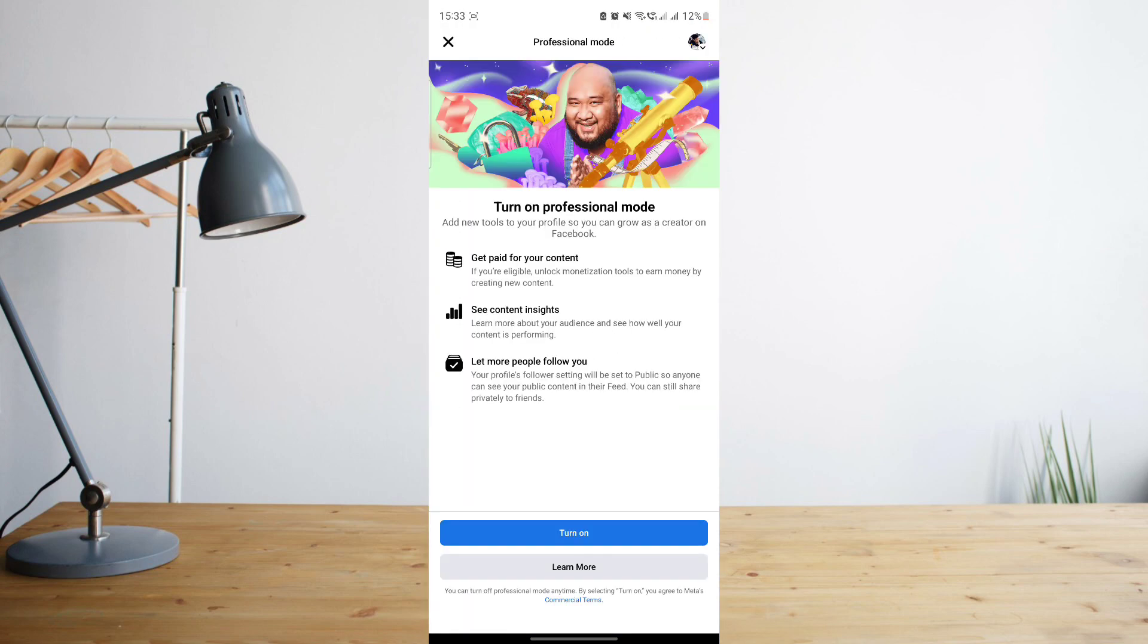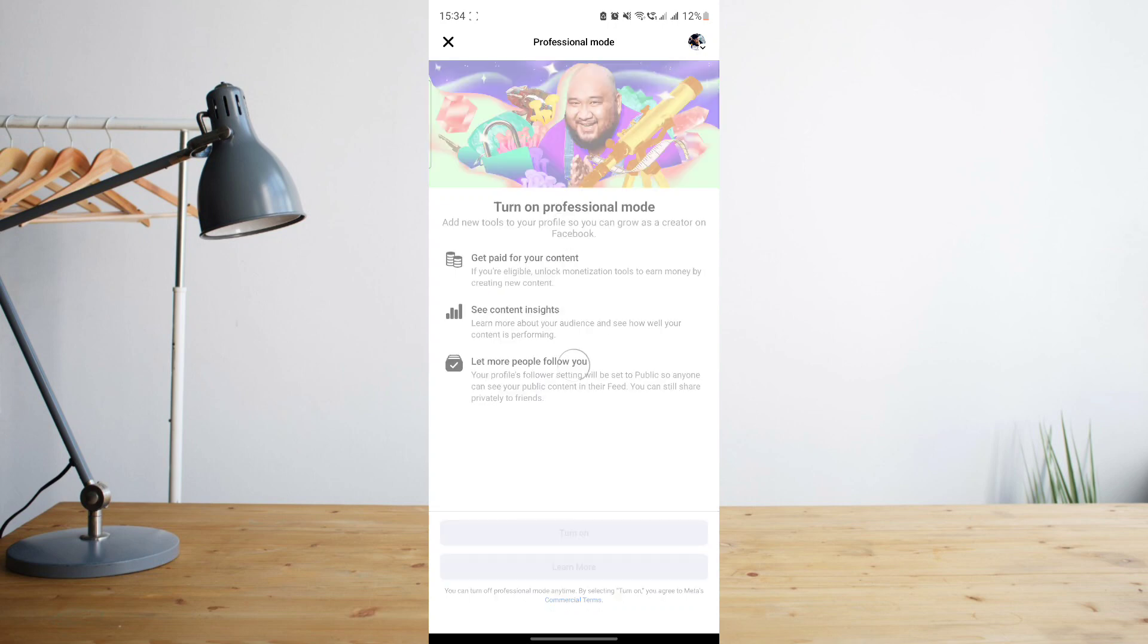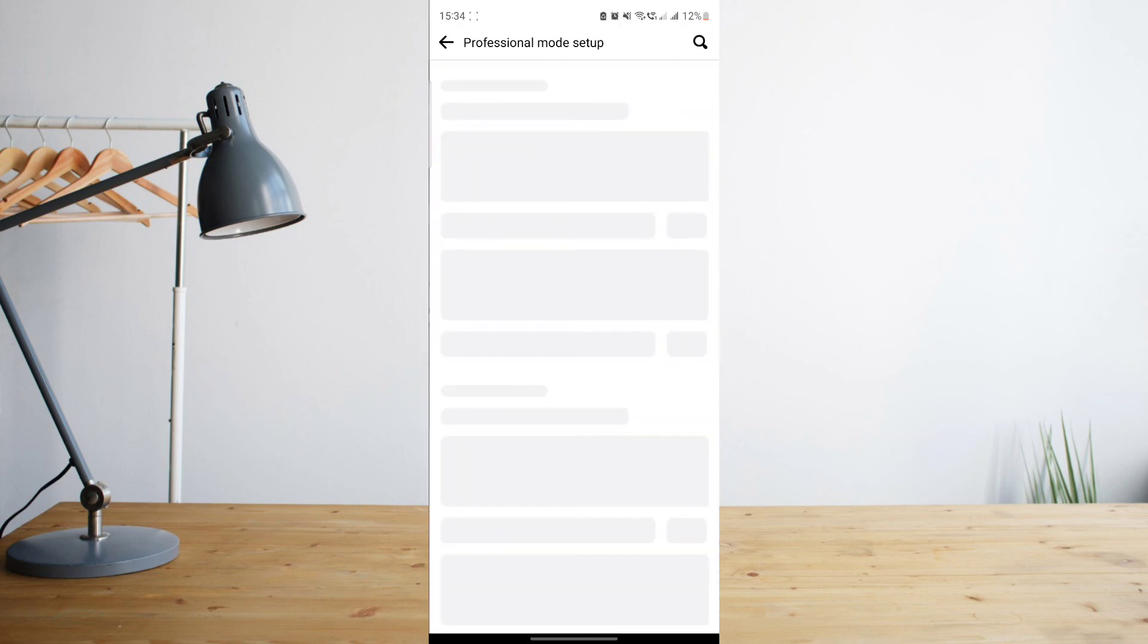And then it will give you an insight on what professional mode is. It basically allows you to get paid for your content if you're eligible, see more insights on the posts that you make, and allow more people to follow you. So basically just click on turn on if you wish to turn it on.